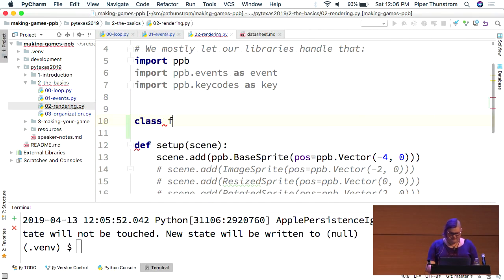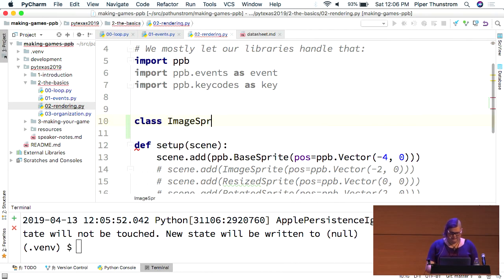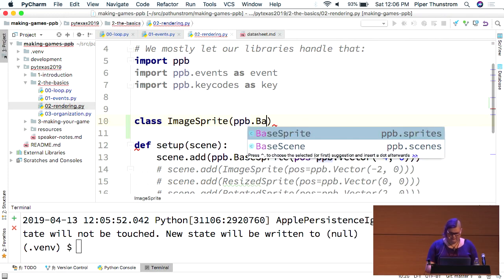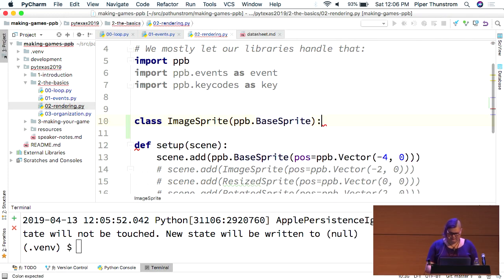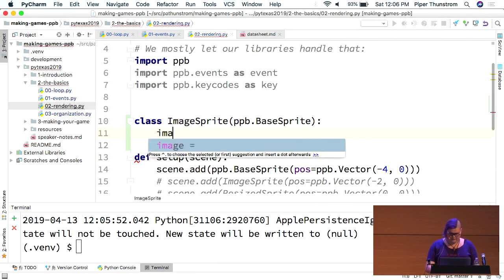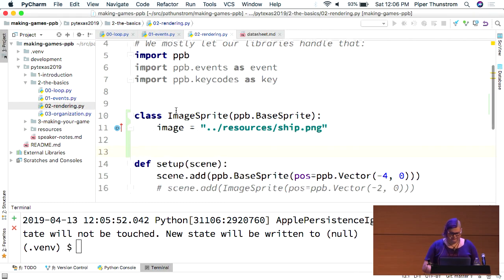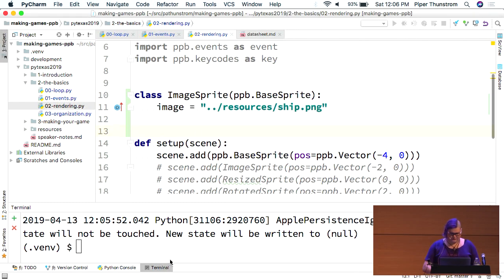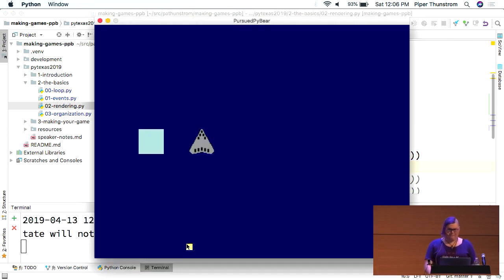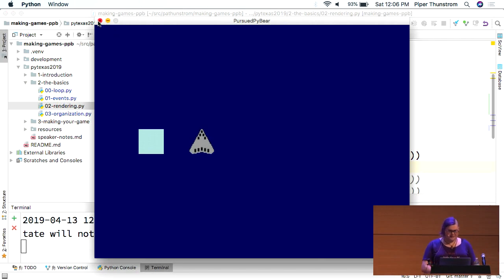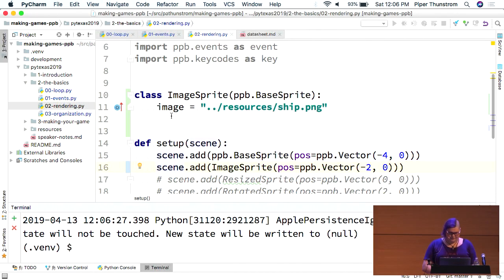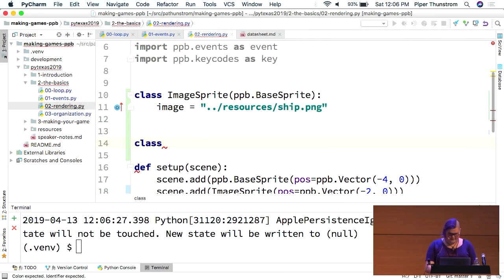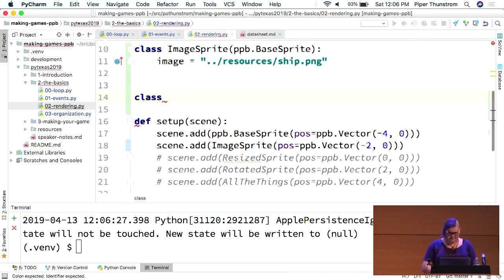It doesn't take much effort. That's just the base right there. But you can also do things like add images. So, we'll do this. All right. So, we run this. Oh, wait. Let me uncomment. Here we go. All right. So, now we have a ship on screen. That's all it took.